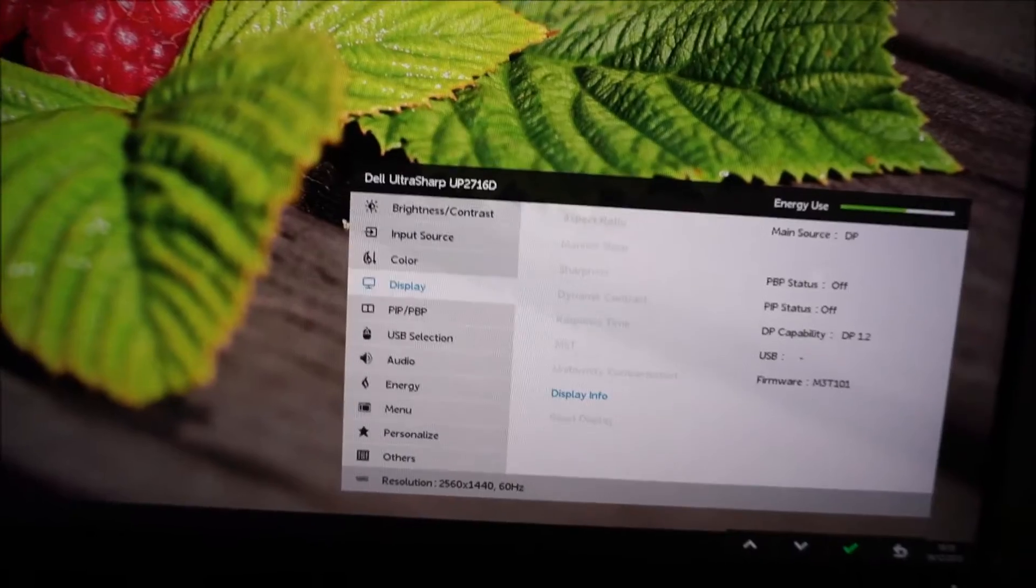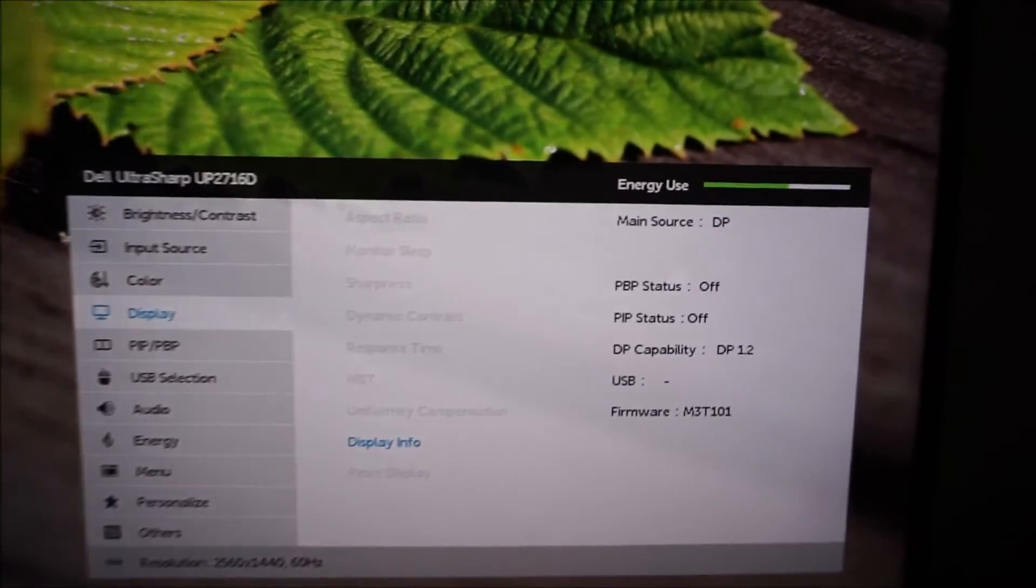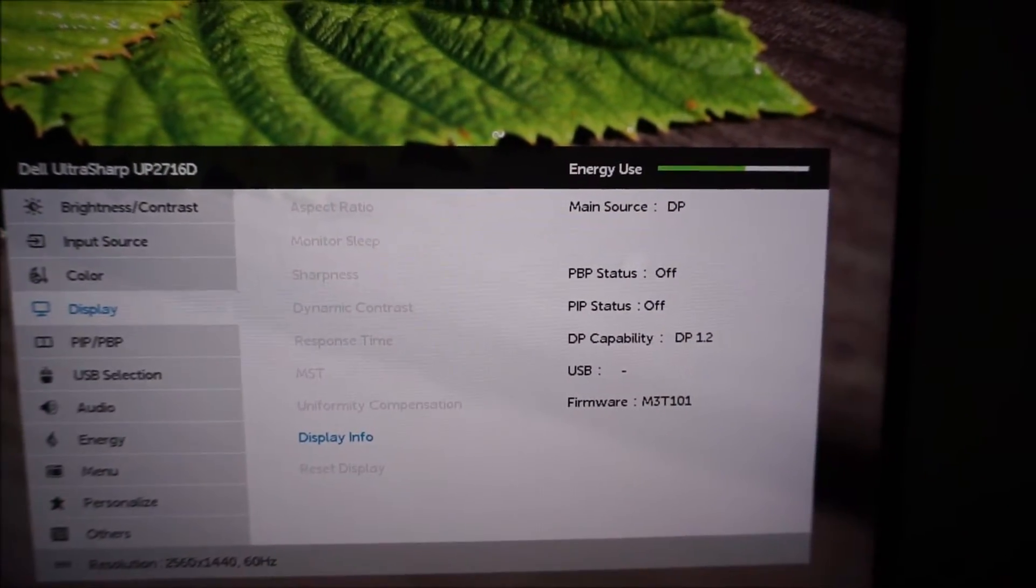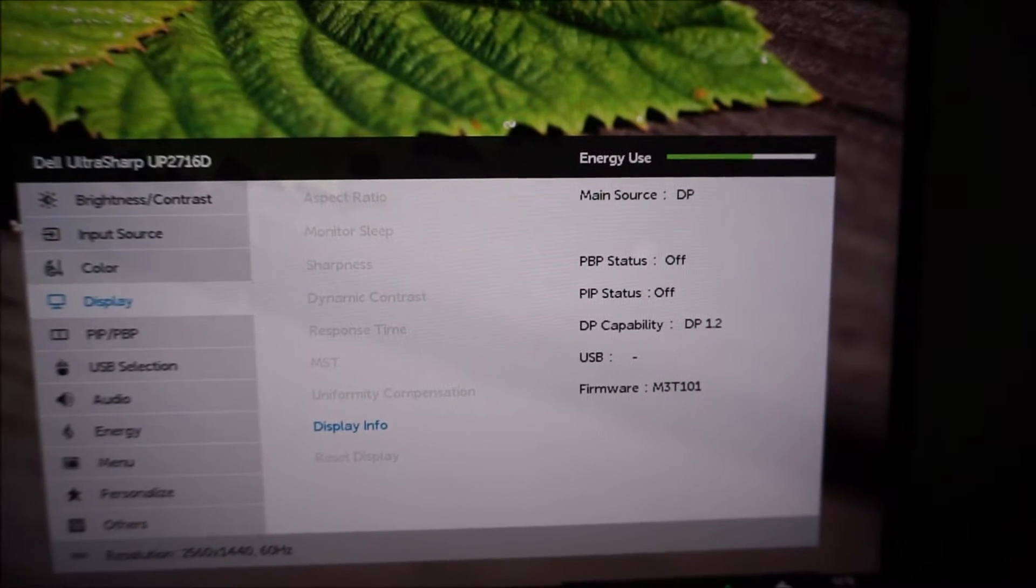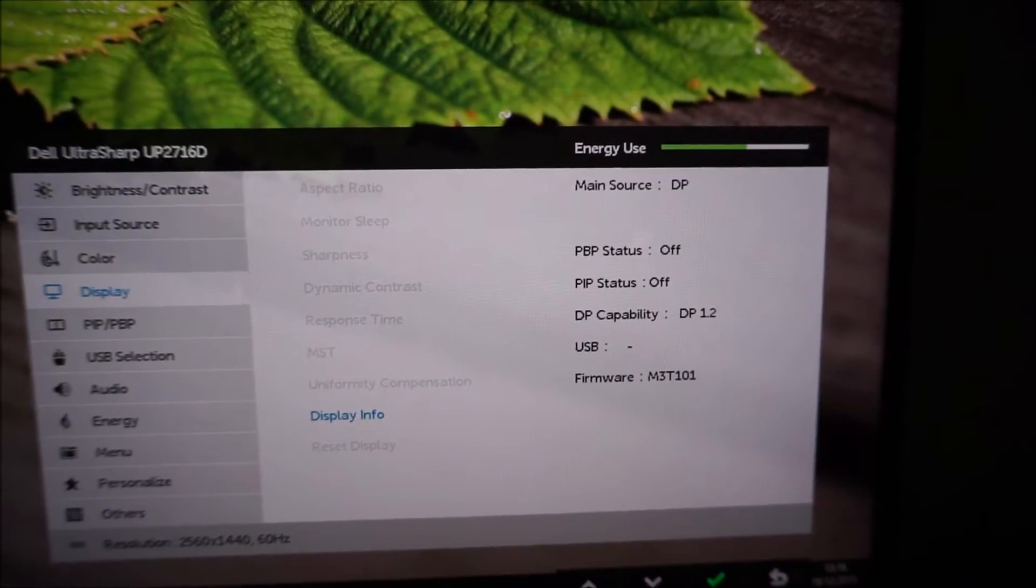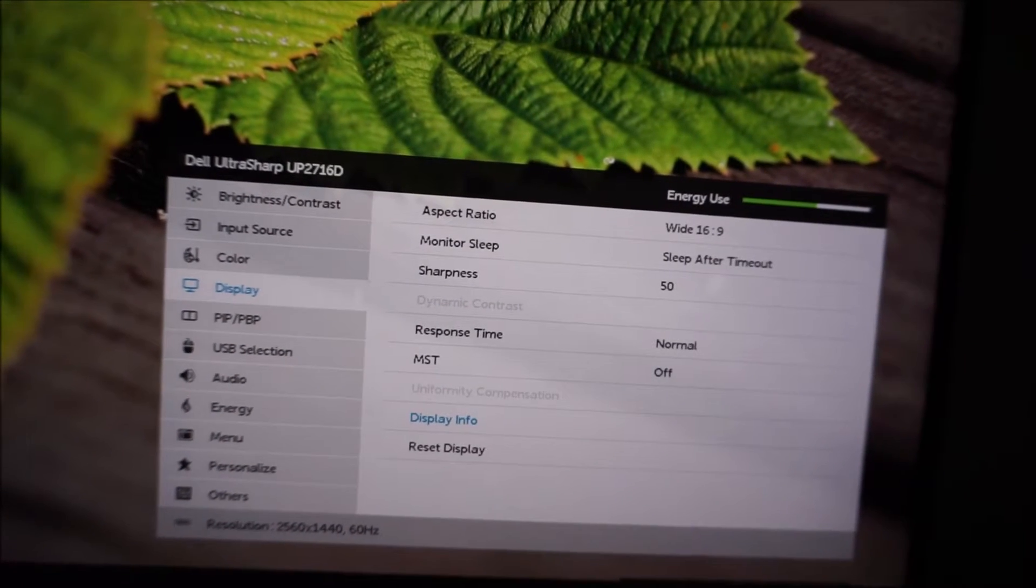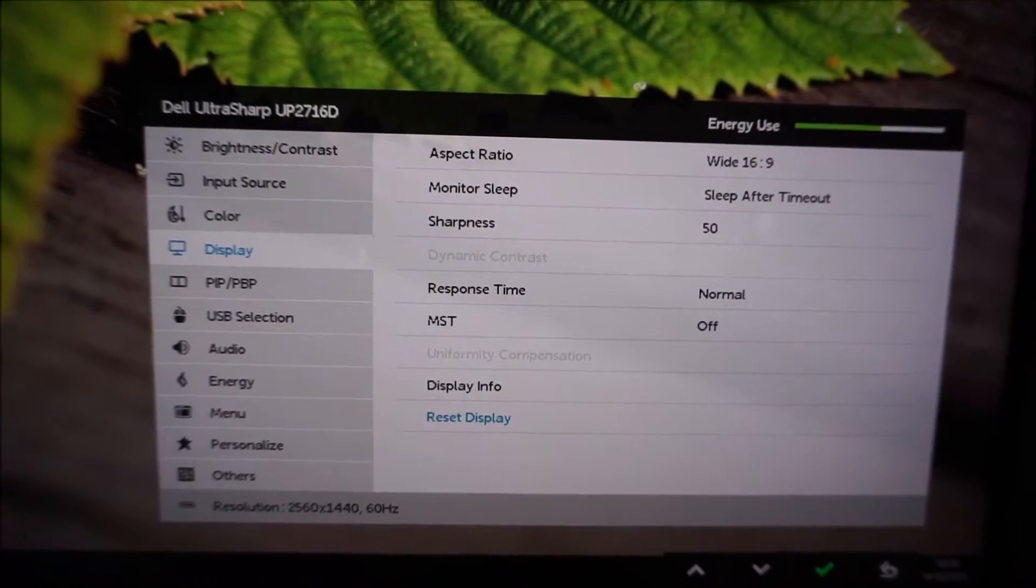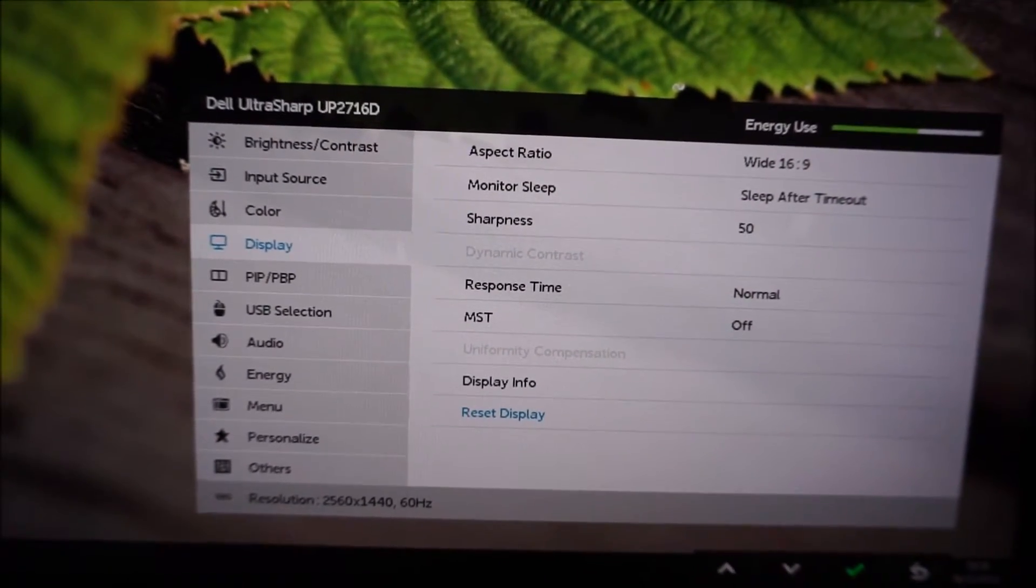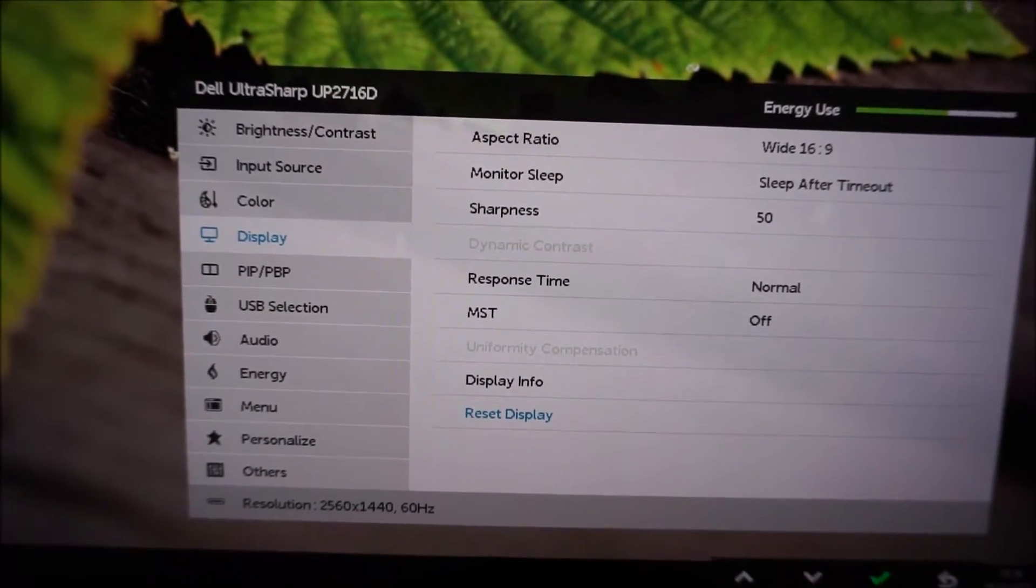There's a little display info section here, and that just shows a few little things about what settings you're using at the moment, and the firmware used by the monitor, so just a little reference for various things there. You can reset all of these particular options to the factory defaults with the Reset Display option as well.